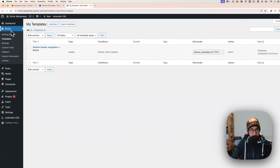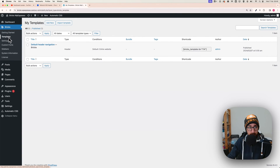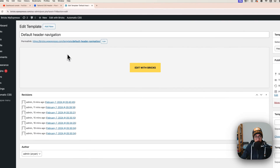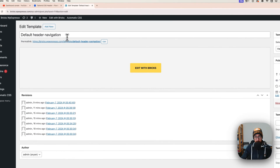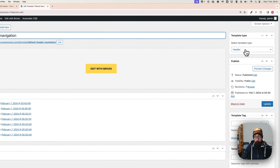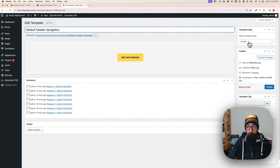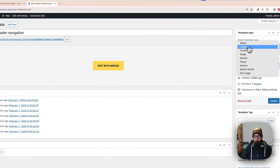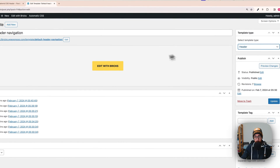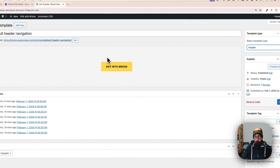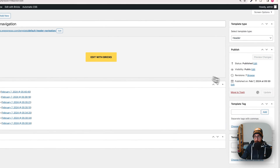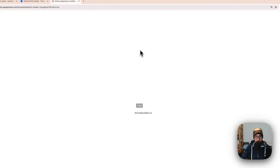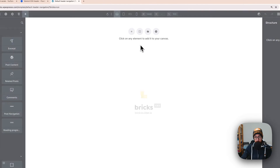Inside WordPress, go to Bricks and then Templates. Create your new template — you can name it and select the template type. If you are creating a header that needs to stick on all pages, you need to select header. Once done, update and then click on Edit with Bricks.